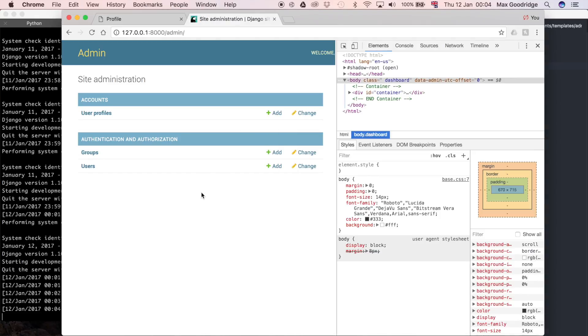So if we refresh we now have admin, so that's the other way that you can override that Django administration text in the top right and on the login page, so hopefully you find that useful. In the next one we're going to customize the Django admin a little bit more.